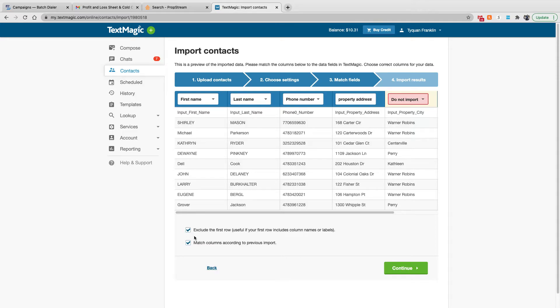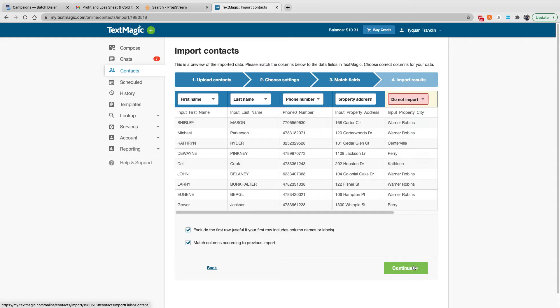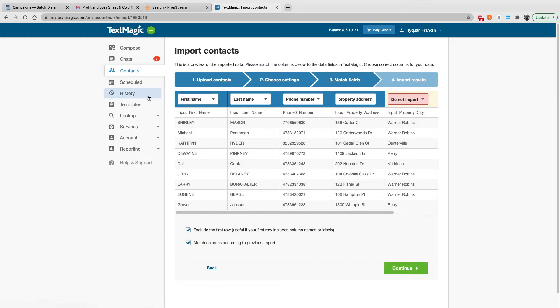Exclude the first row. Pretty much this is taking out the column names. So you want to exclude those. Then you hit continue. I already got this list uploaded, so I don't want to hit continue. But I'll stop there. And that's pretty much it. It's pretty simple, straightforward.